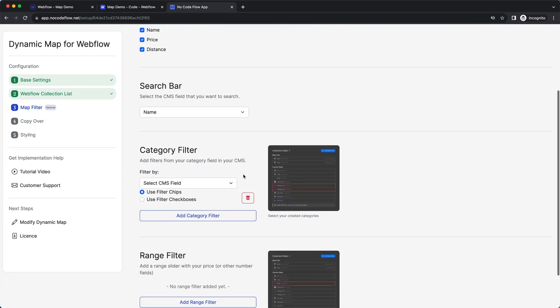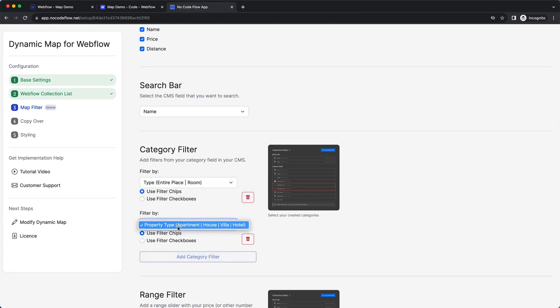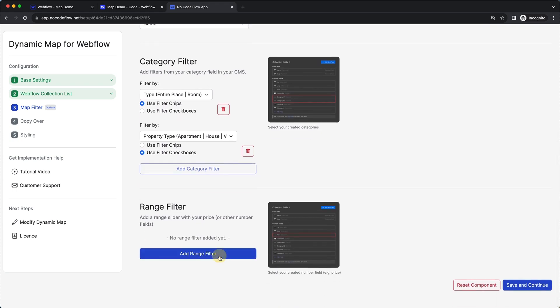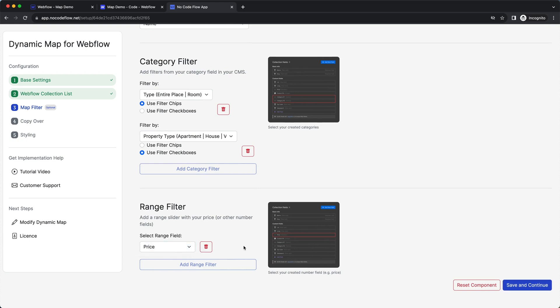Up next is the category filter. I implemented two different category fields, so I can create two category filters — one for type and one for property type. You can create filter chips or filter checkboxes depending on your UI needs. I'll use filter chips for one and checkboxes for the property type. I also want to add a price range filter so users can filter by the amount they want to spend per night.